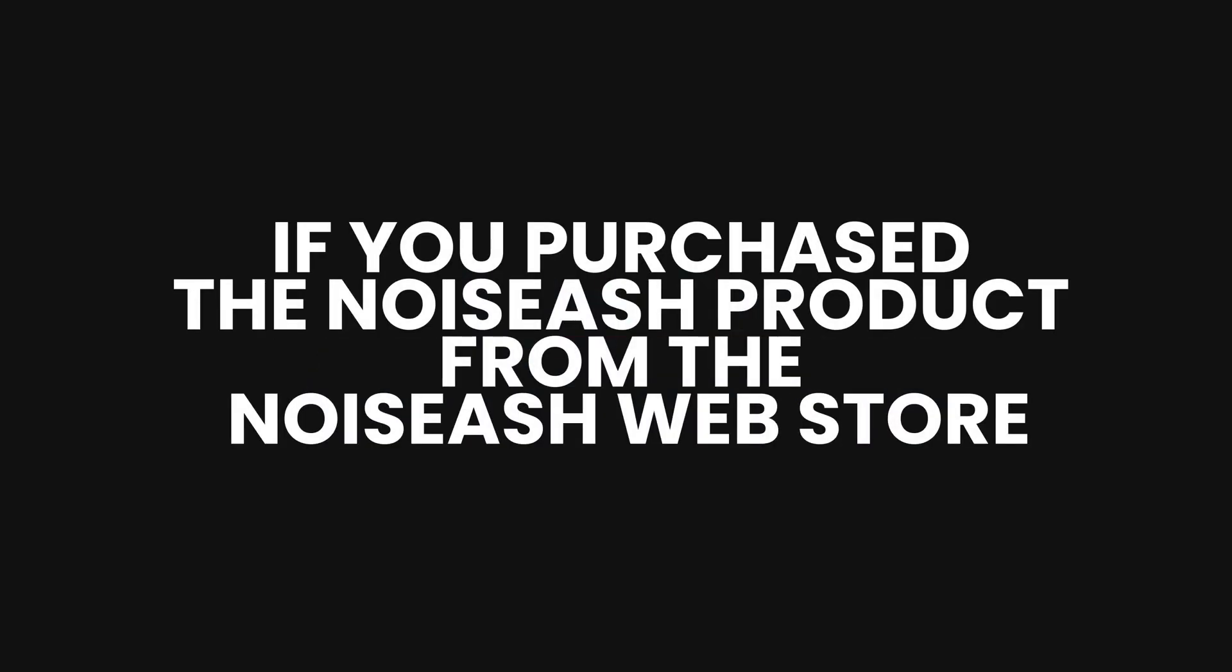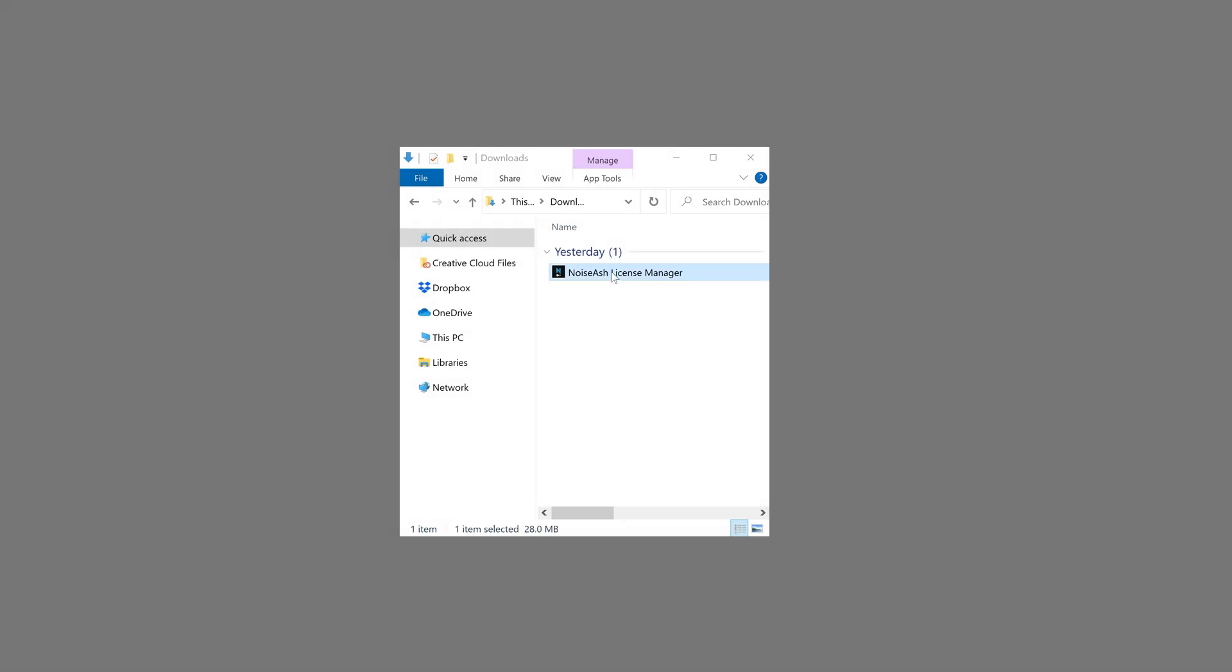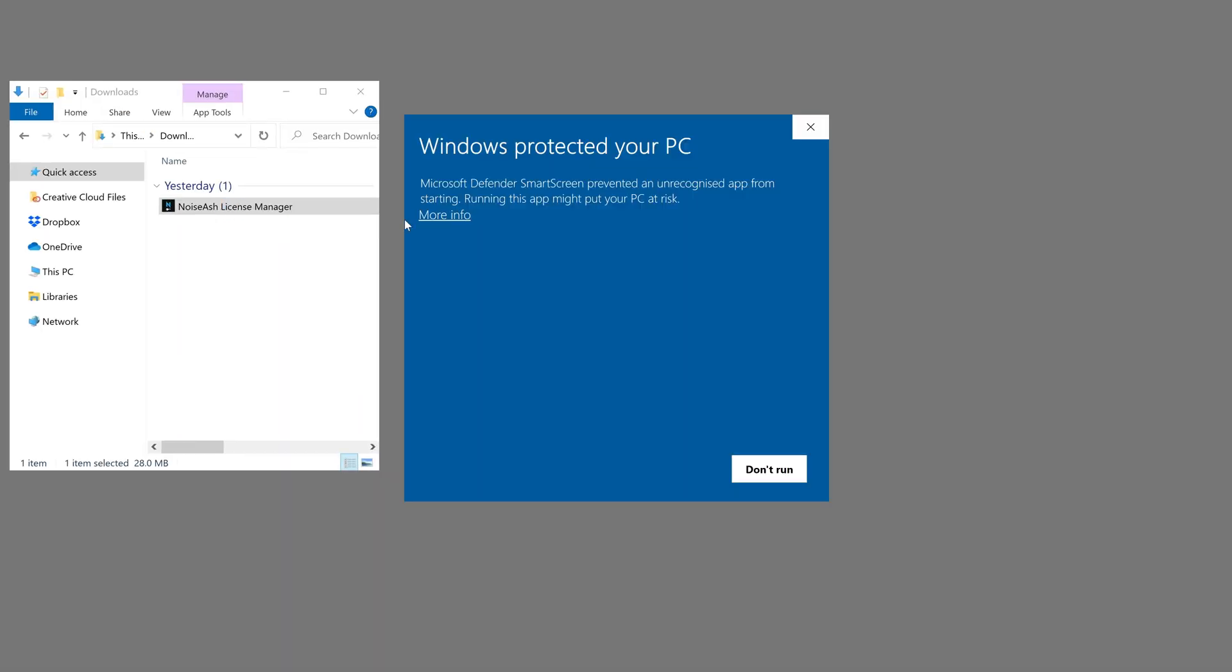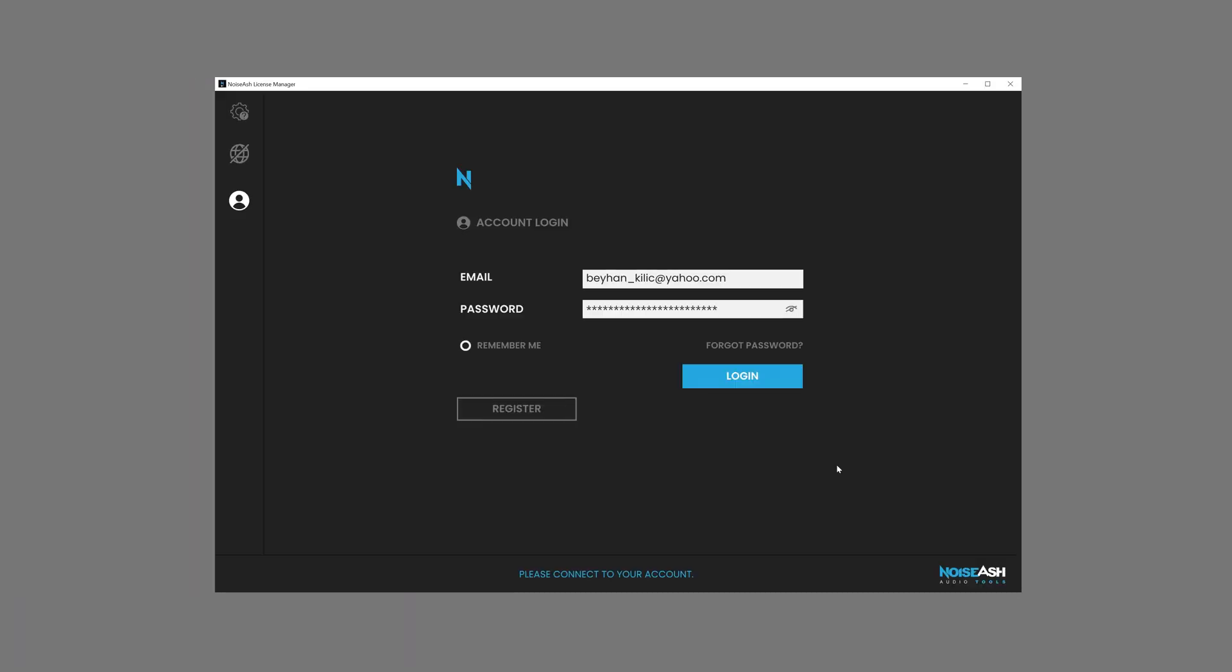If you purchased the Noiseash product from the Noiseash Web Store, after the plug-in installation, just run the License Manager. Noiseash account login is required. If you forgot the password of your account, click Forgot Password button to reset your password.